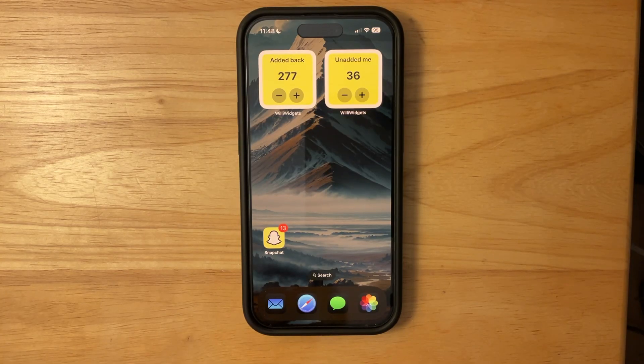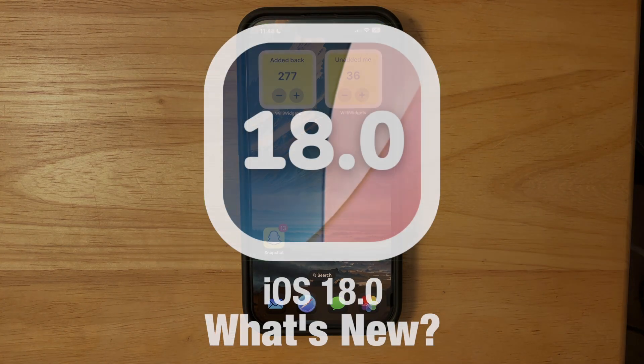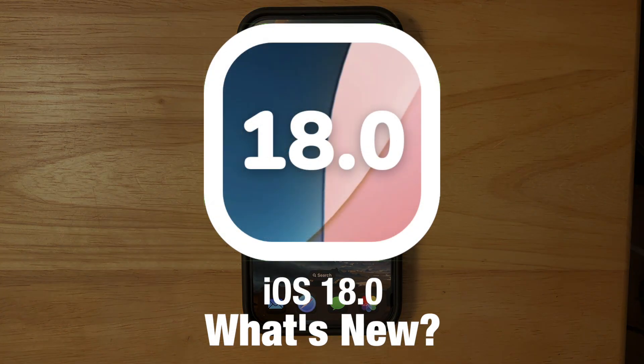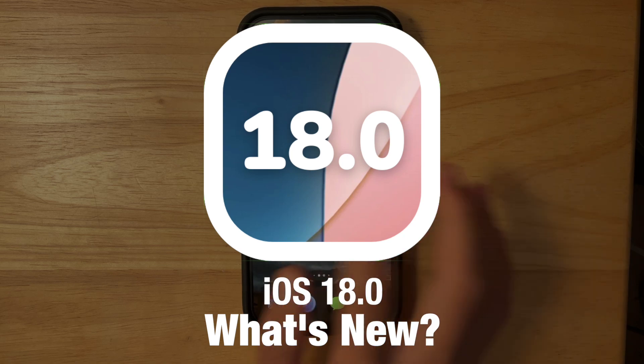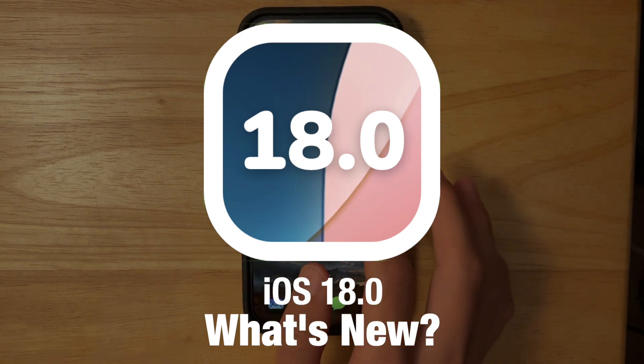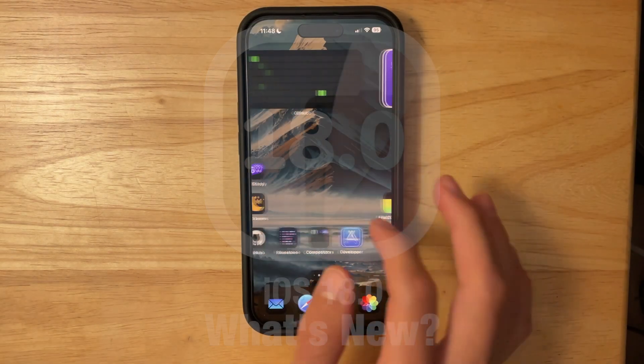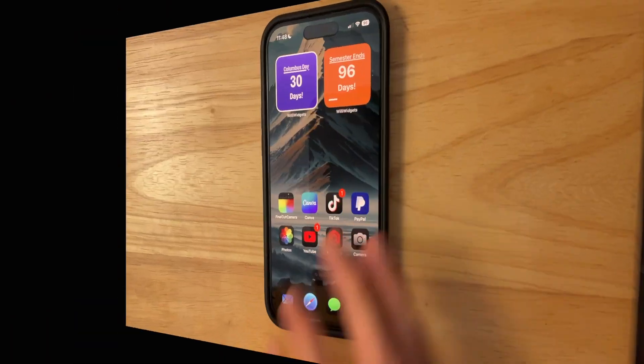What's up everyone, Willy Apple here. Today Apple has released iOS 18 to everyone, and in this video I'll be showing you what is new inside the software. We've got quite a bit to talk about, so let's get started.